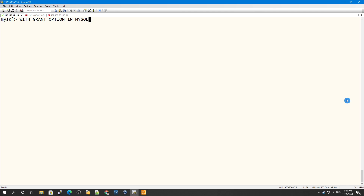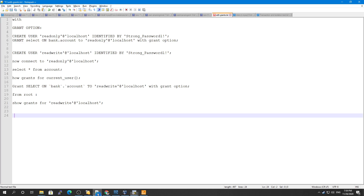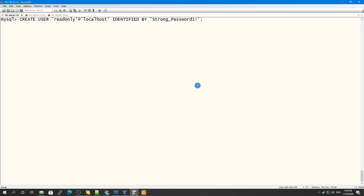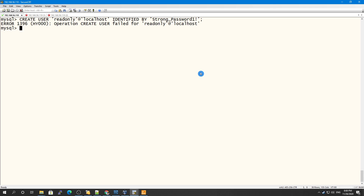Let's see how we can use this GRANT OPTION. I will show you how we can give privileges with GRANT OPTION. I'm creating a user called 'read_only' on localhost - I already have this user, so I need to drop it first with DROP USER.